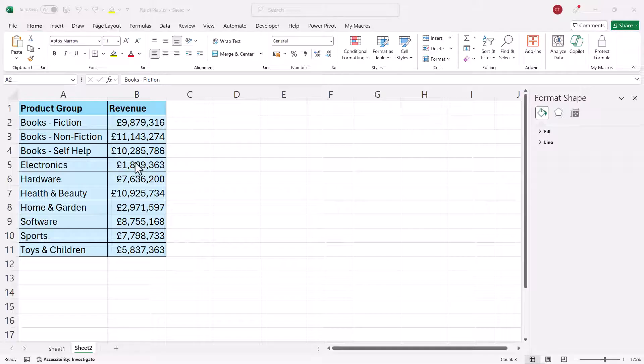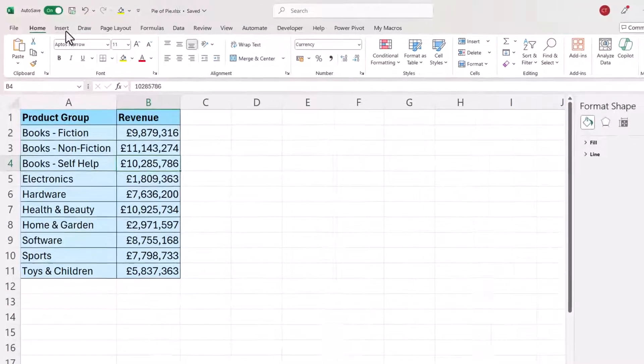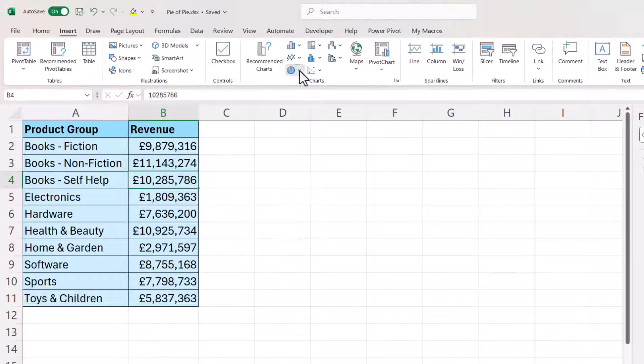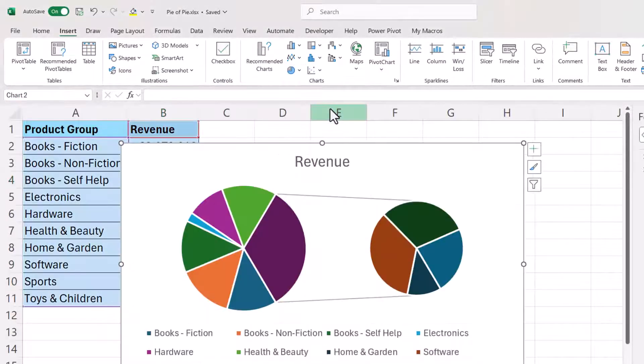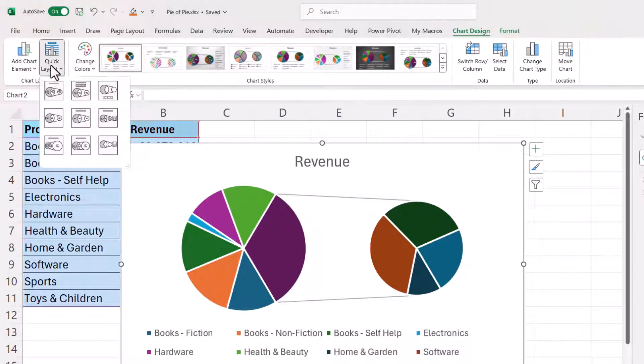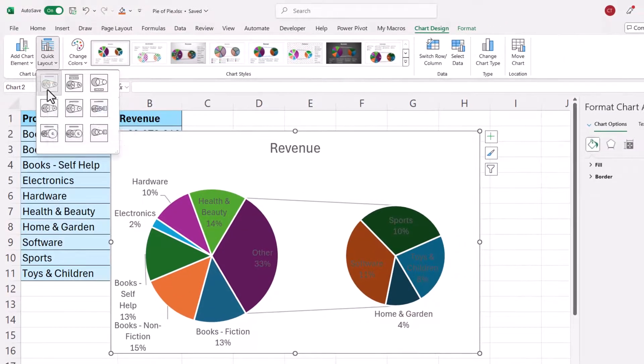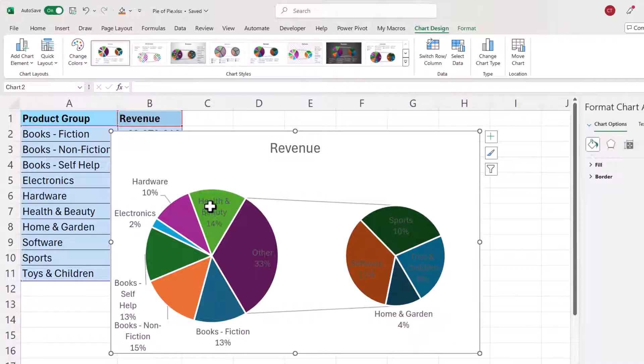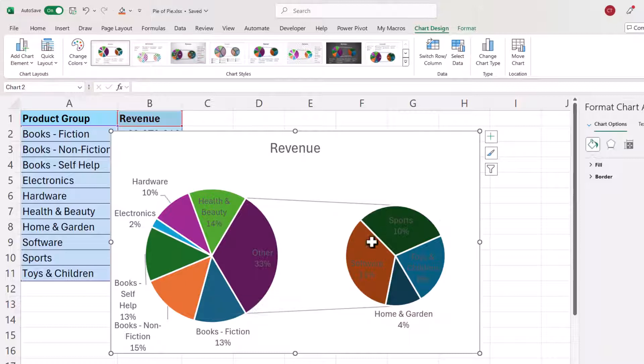What I'm going to do is click somewhere in the data and insert a pie chart just as we did last time and then on the chart design tab I'm going to go to the quick layouts button and select the first thumbnail which will give me the labels for each segment within the pies. Now we'll sort out the formatting of these labels later on.